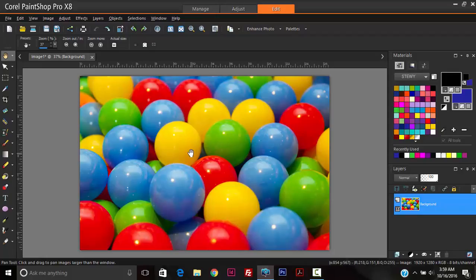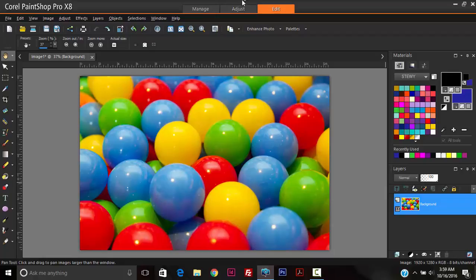So to demonstrate this, I'm going to use these balls that I have on the screen here. I have some green balls, some blue balls, some yellow balls, and some red balls. Let's modify the blue balls.